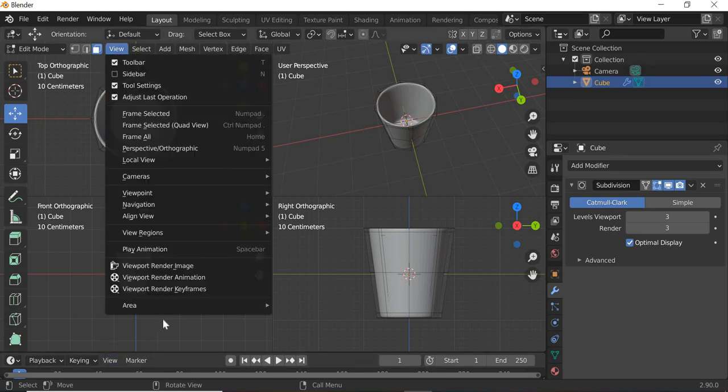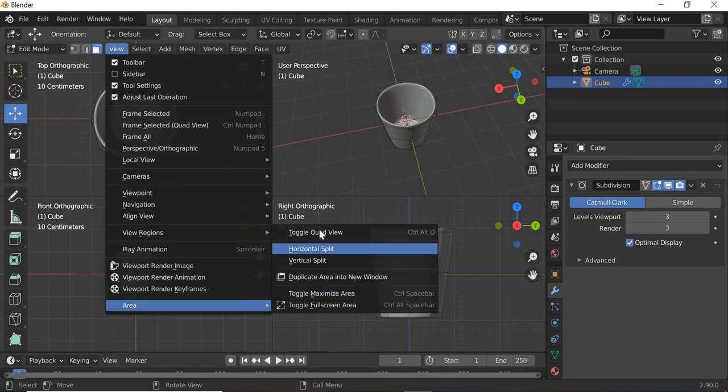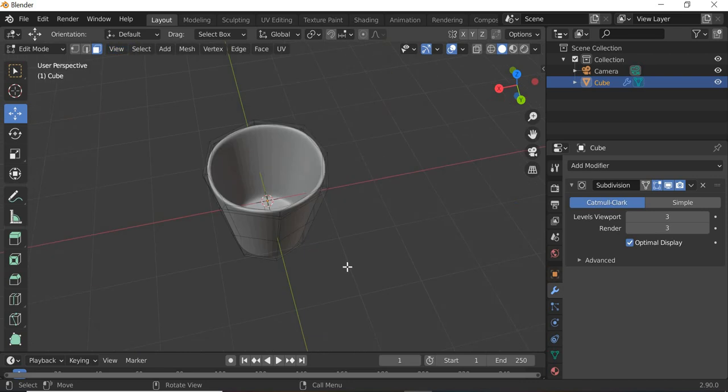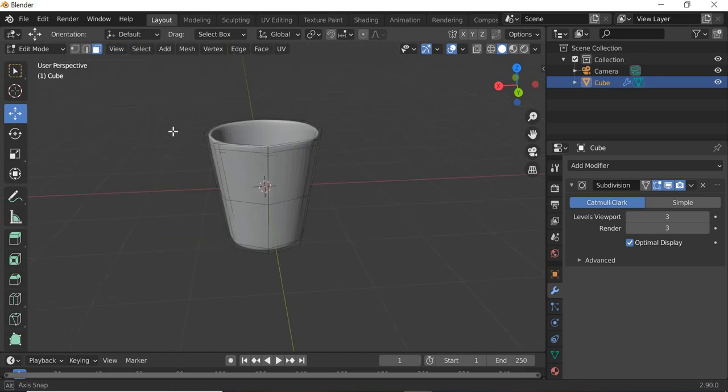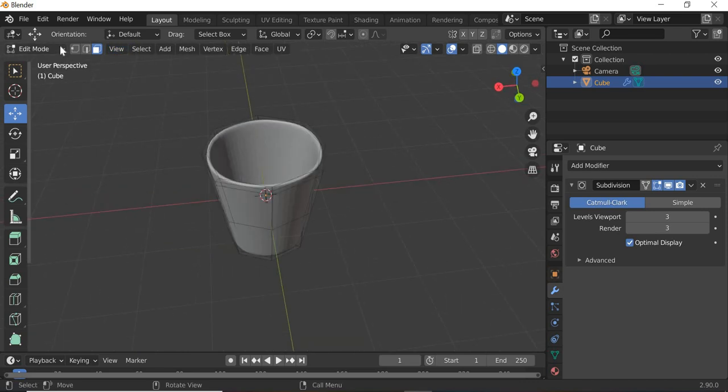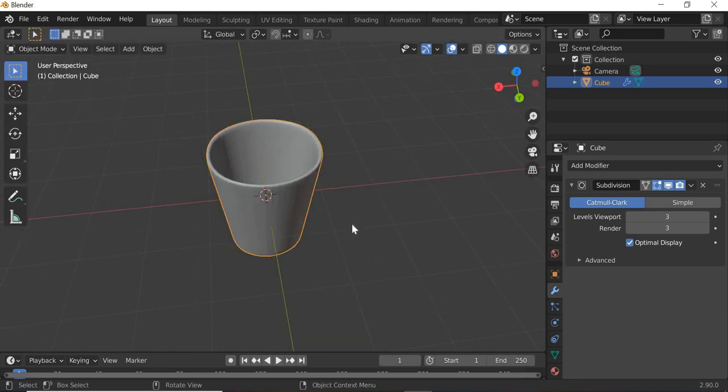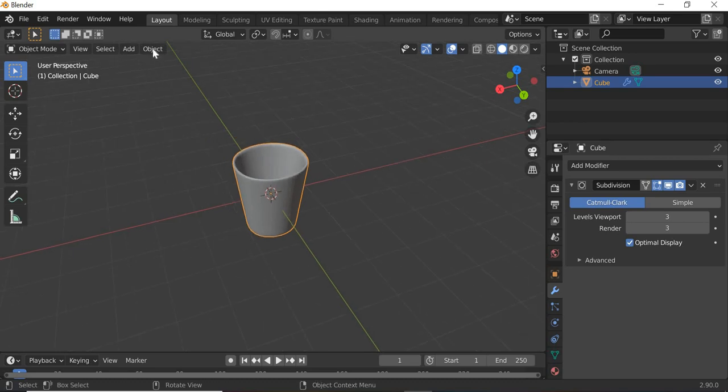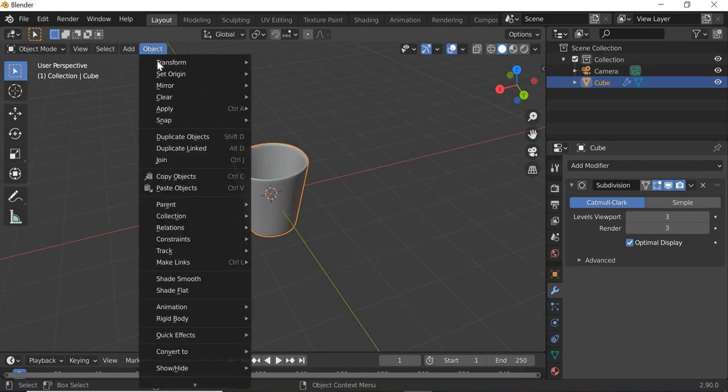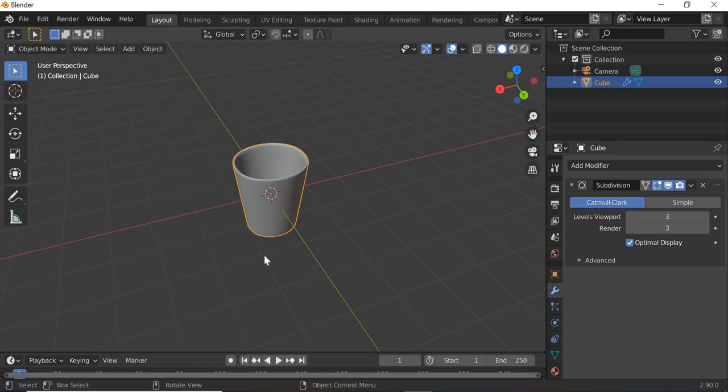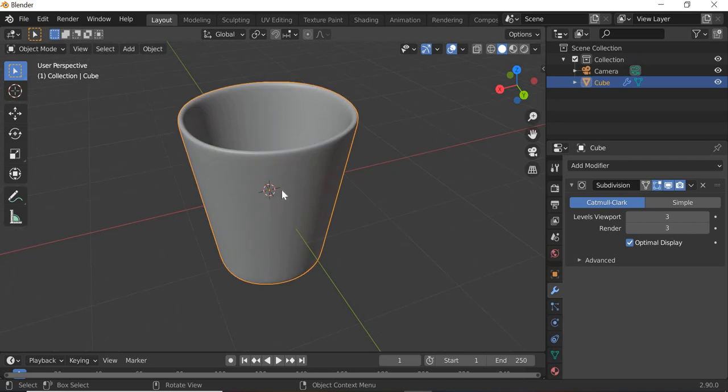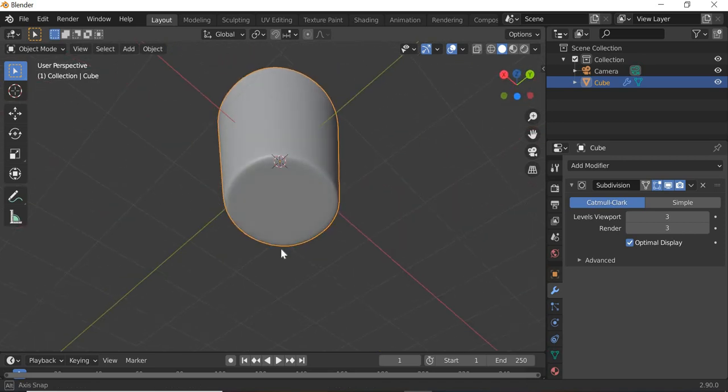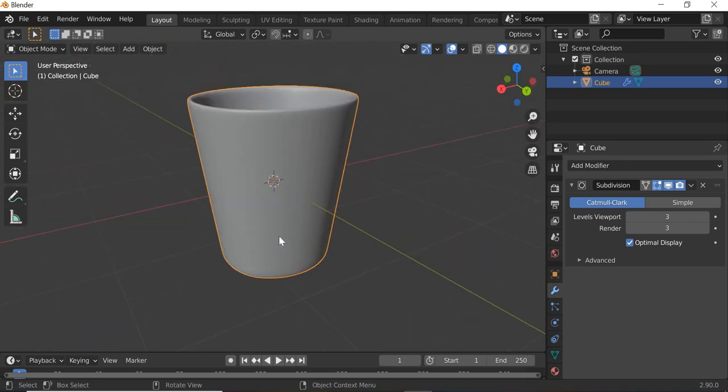So I will go to view, area, toggle quad view. Go to object view, and then we'll go to object, shade smooth, so it looks smooth. So our glass is now looking smooth.